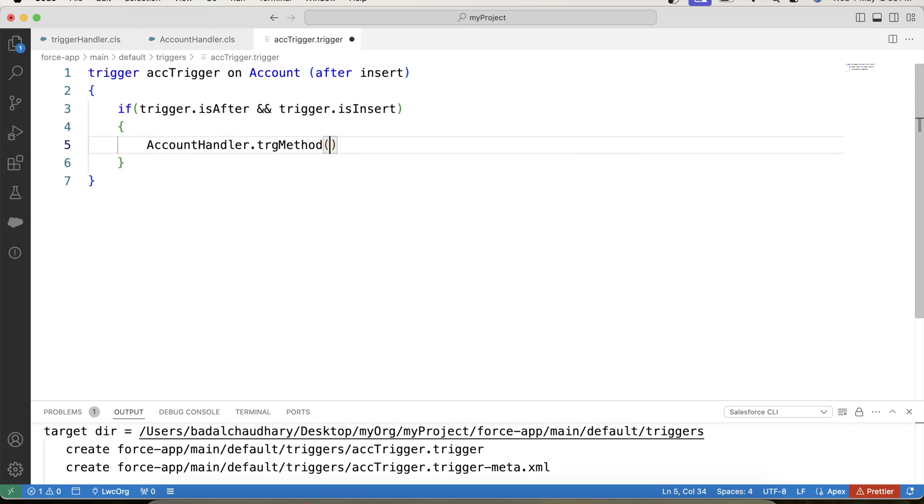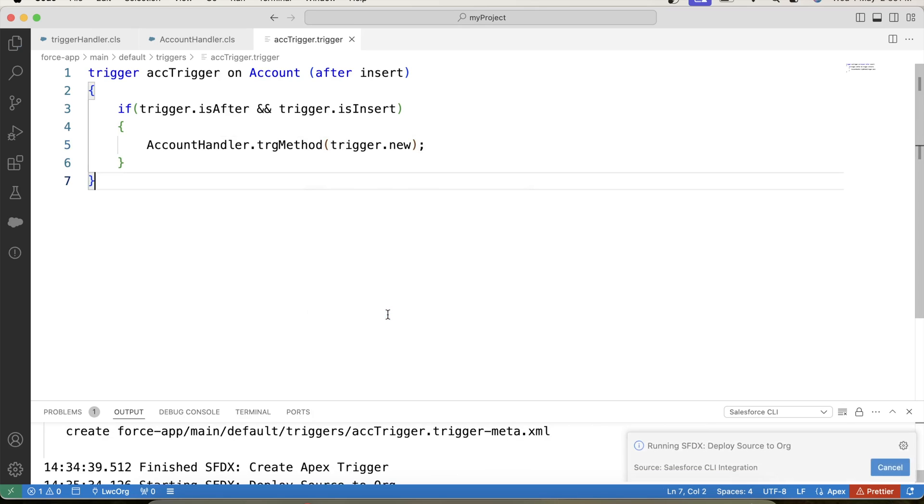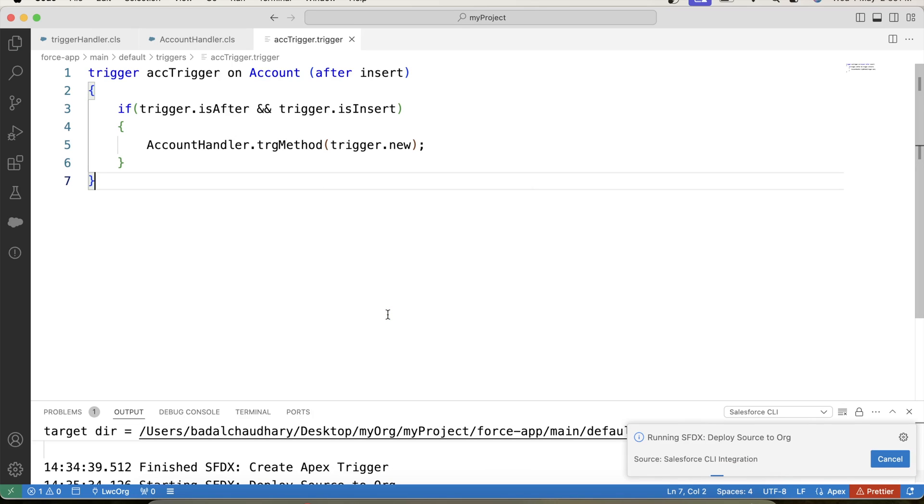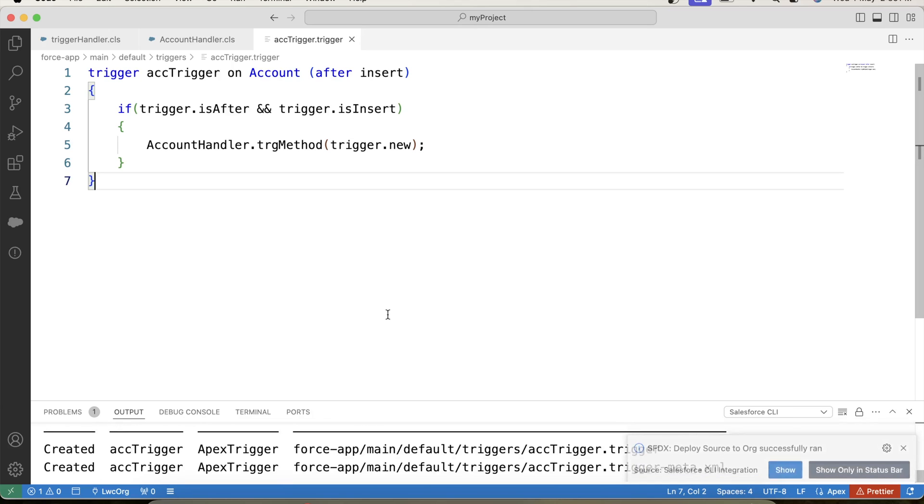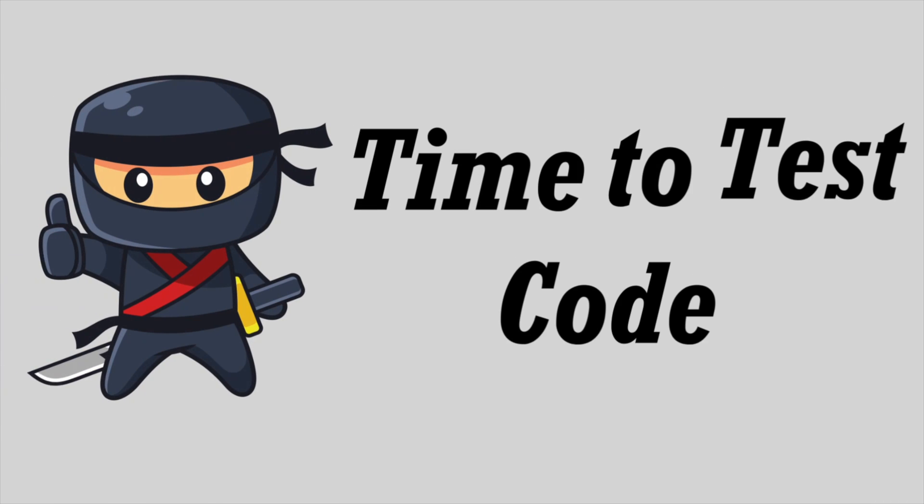Save it and deploy to org. It is successfully deployed. So we have our code ready, it's time to see it in action.